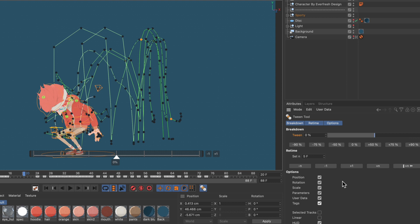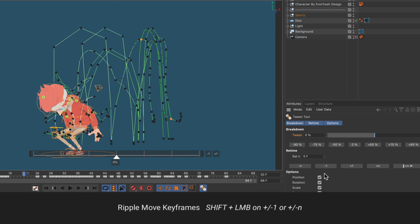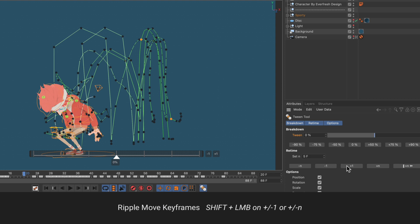And now if you hold down the shift key while pressing the minus 1 or plus 1 buttons you can see that all of the keyframes are moving.